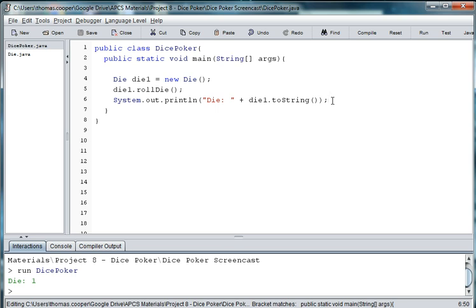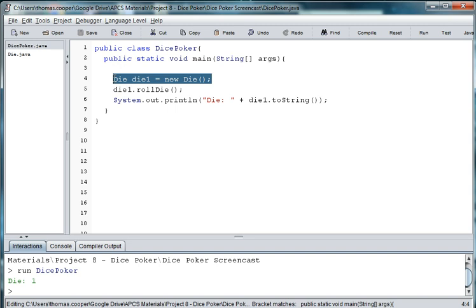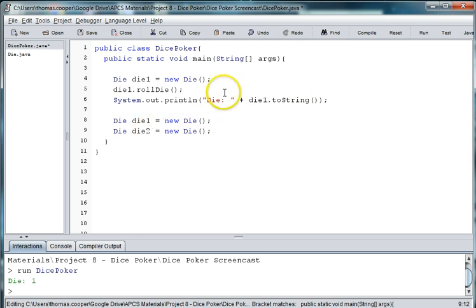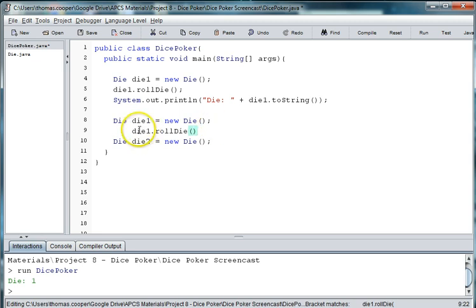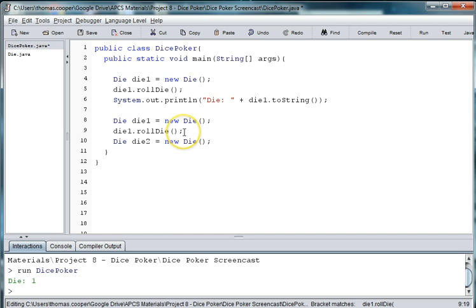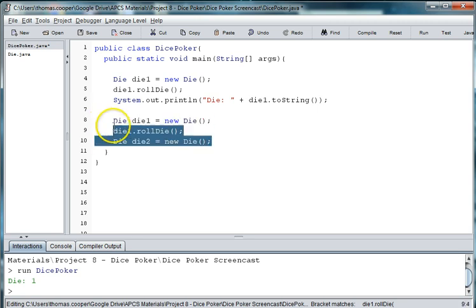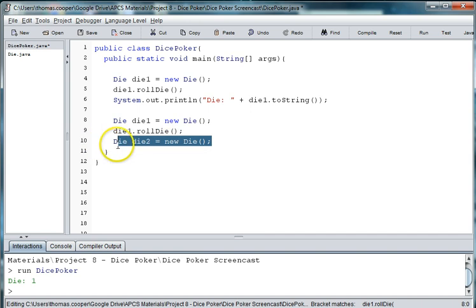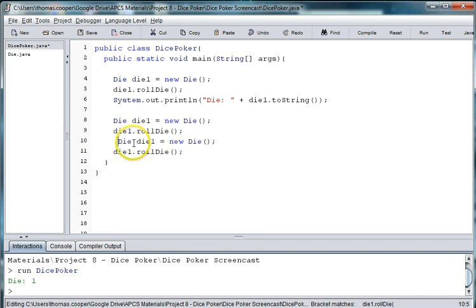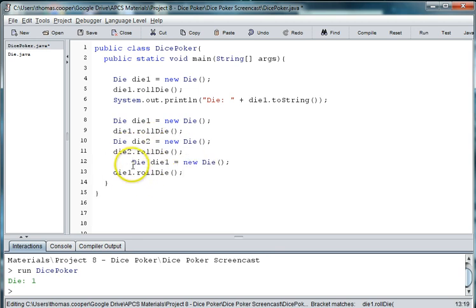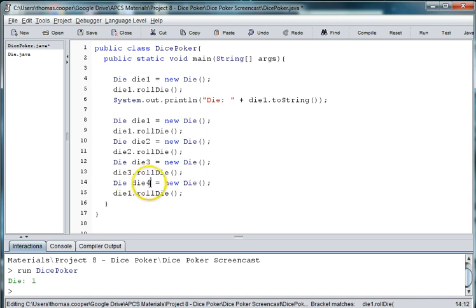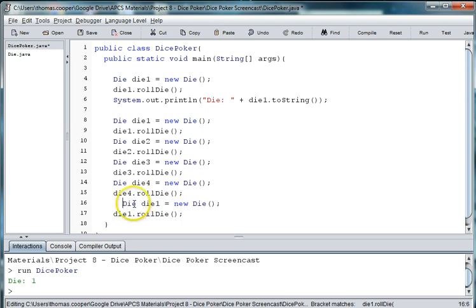Now we could make our five die by instantiating a new die each time. In other words saying die die one is equal to new die. And then doing die two and also rolling each die. So we want to roll die one. And then we could do this five times where we have die one, die two, roll die two. And then do another time for die three, and die four, and die five. But this is a little cumbersome.